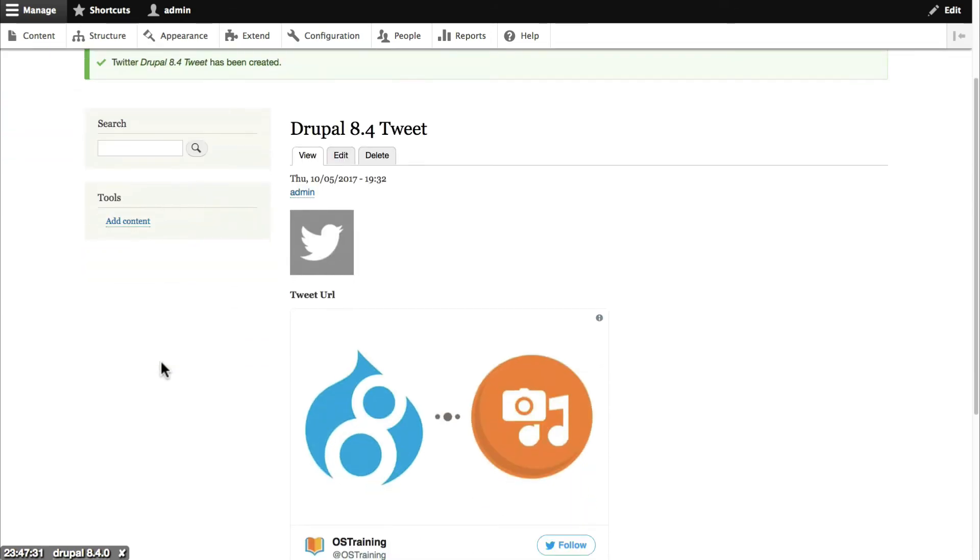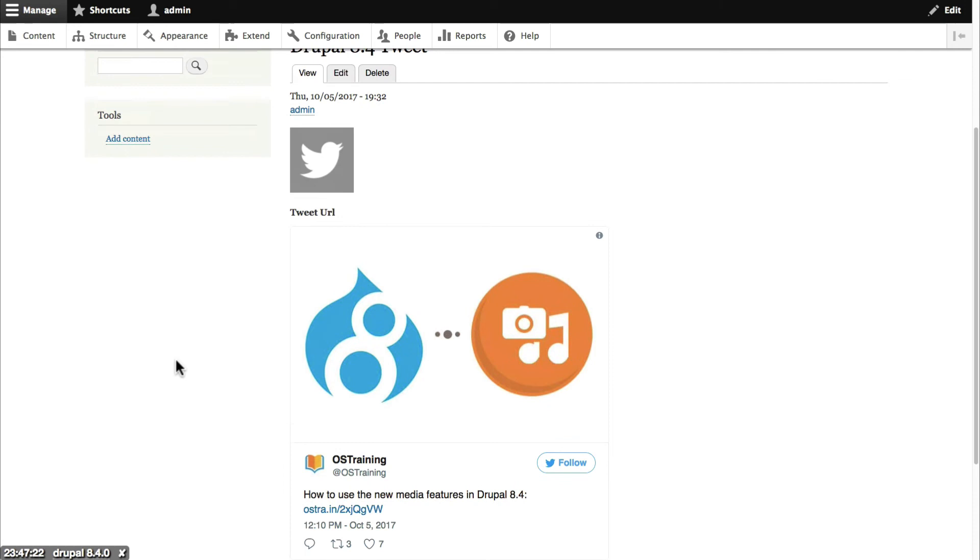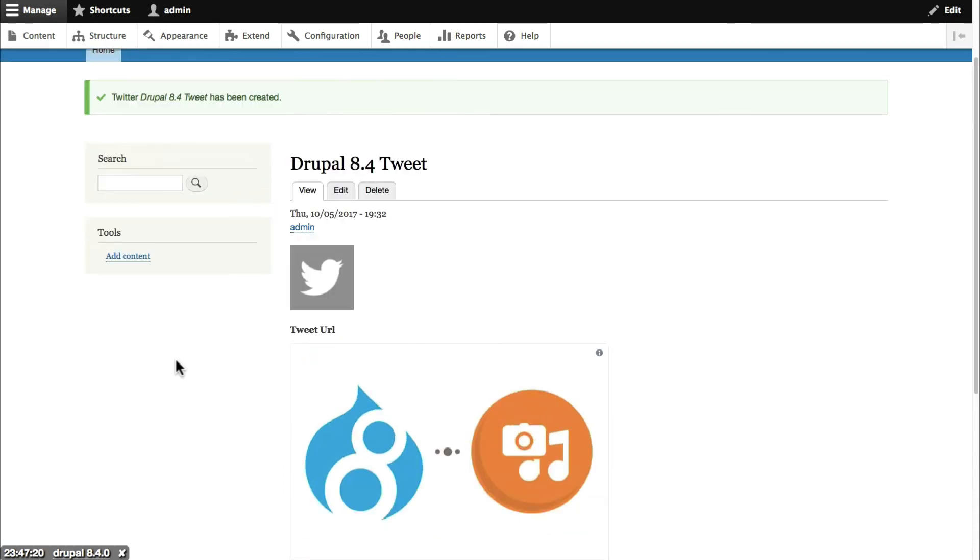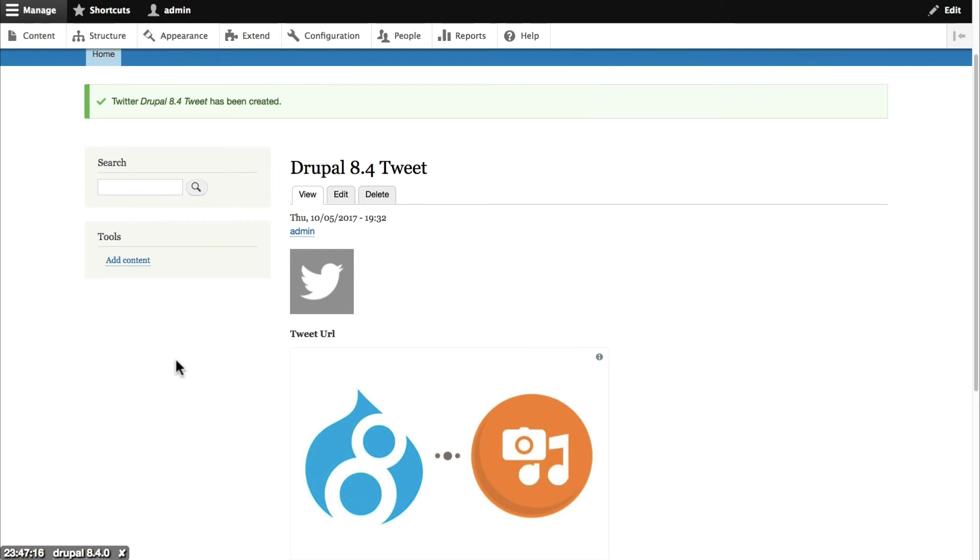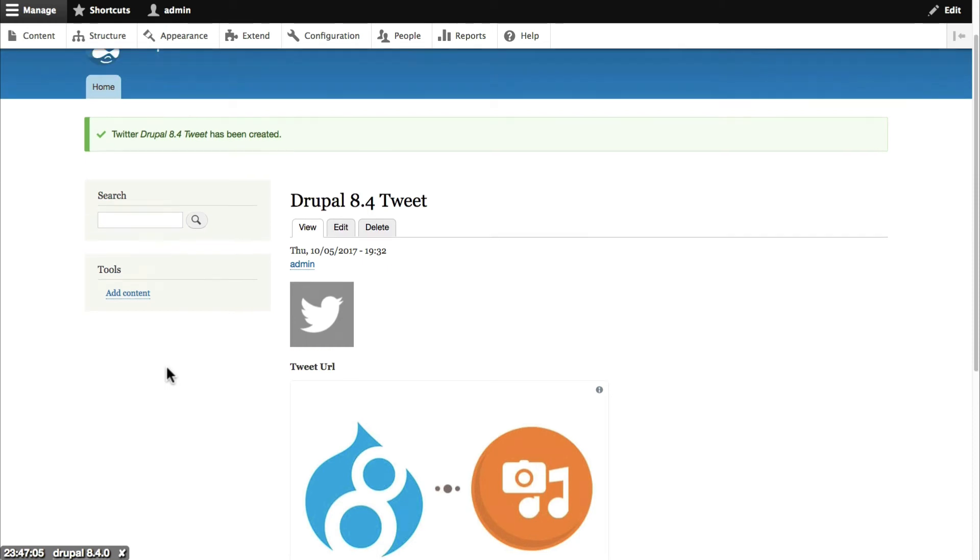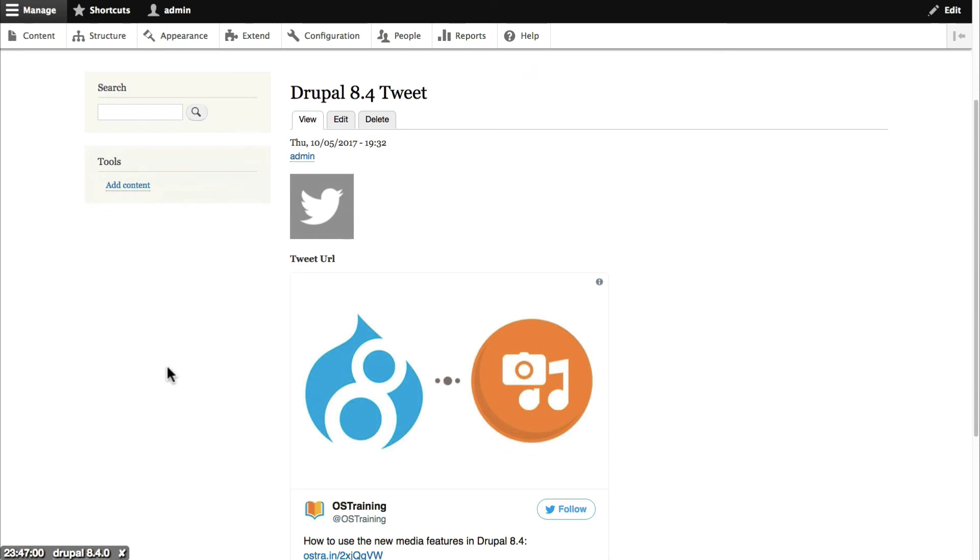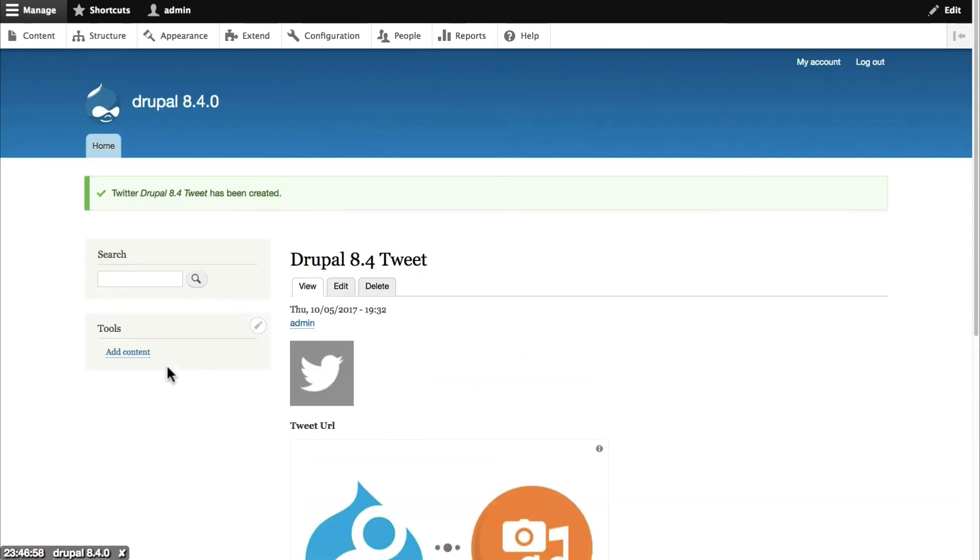There we go. So this new media entity has its own URL. It has its own publish date. It has its own author. It can have its own revisions. It really is a full entity as far as Drupal is concerned which means it has almost all the same features that nodes and comments and other core Drupal features have. Okay so we have the tweet. We have the embed active on our site.